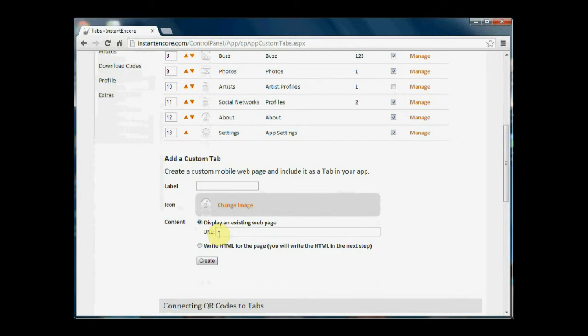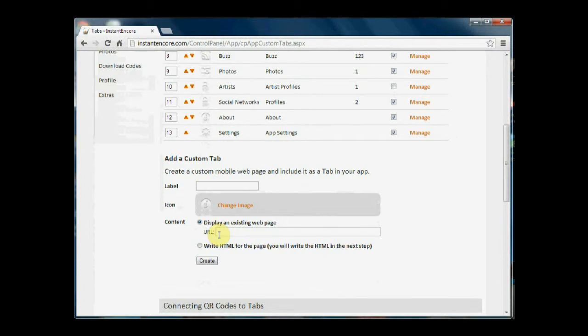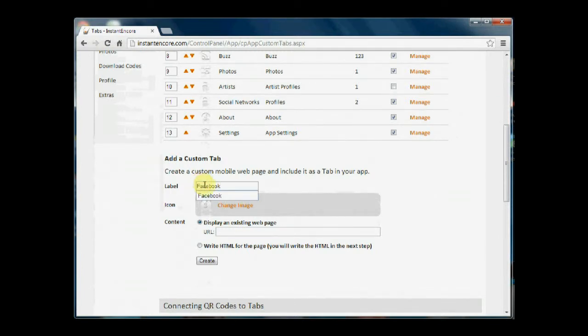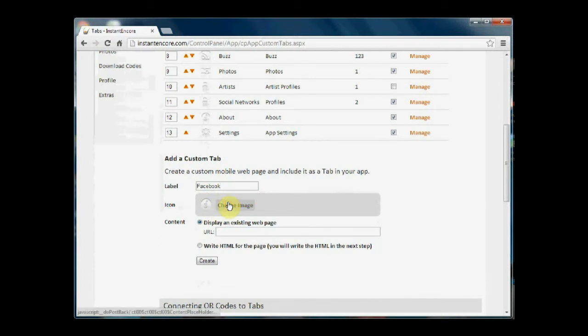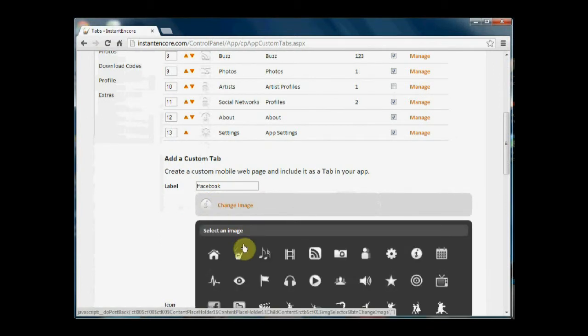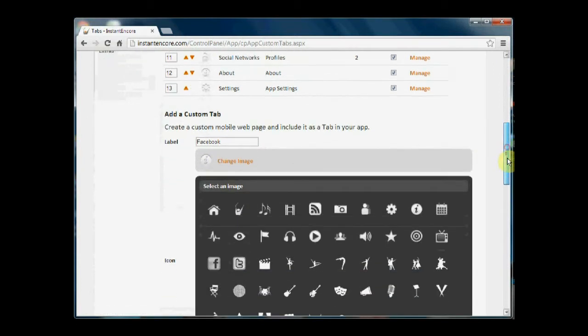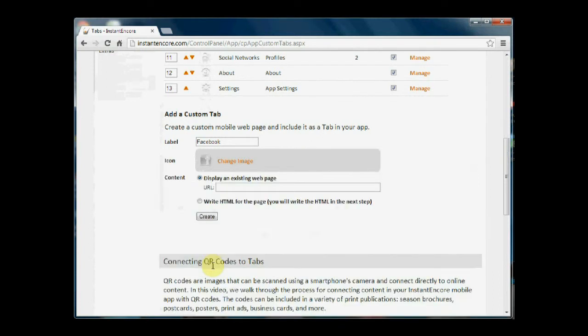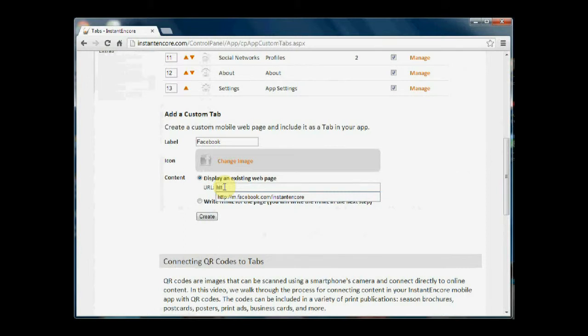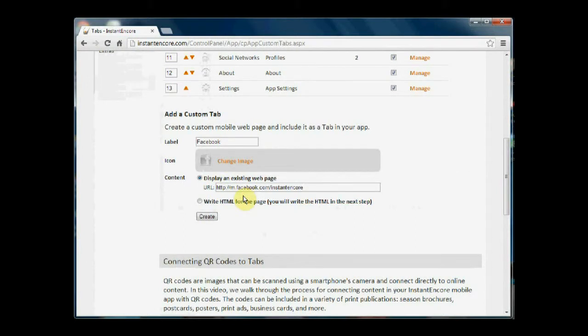An example of this might be that you want to connect your mobile user with your Facebook page. So in the label you might put Facebook, you might select an image that is associated with Facebook, and here you might add in the mobile URL for your Facebook page.